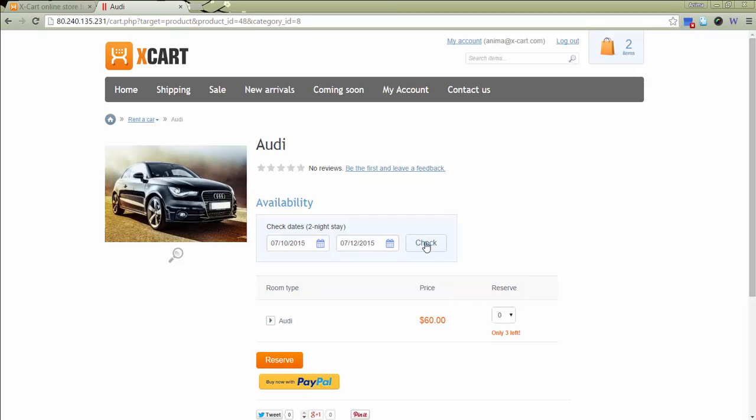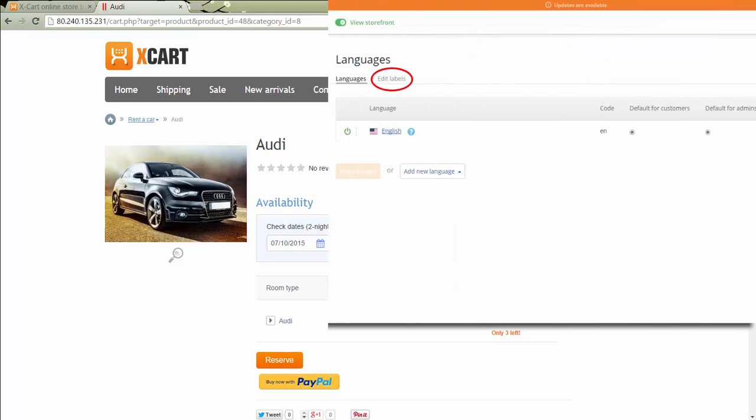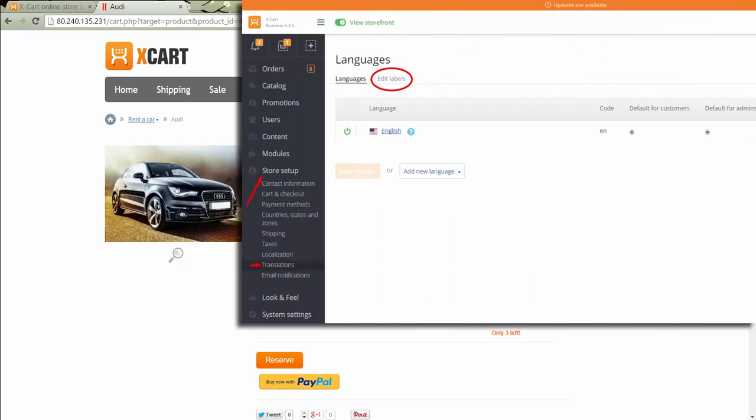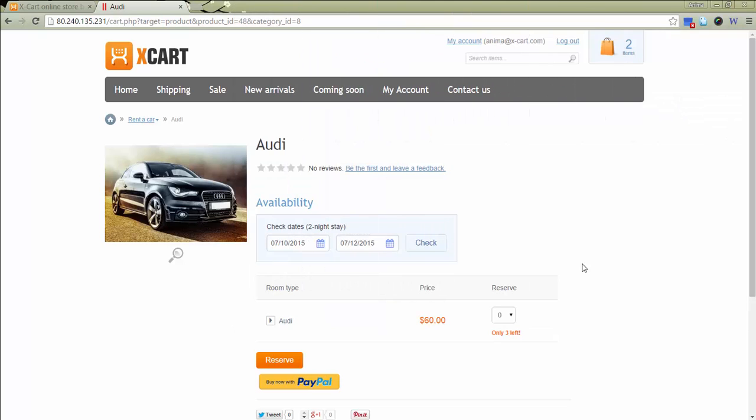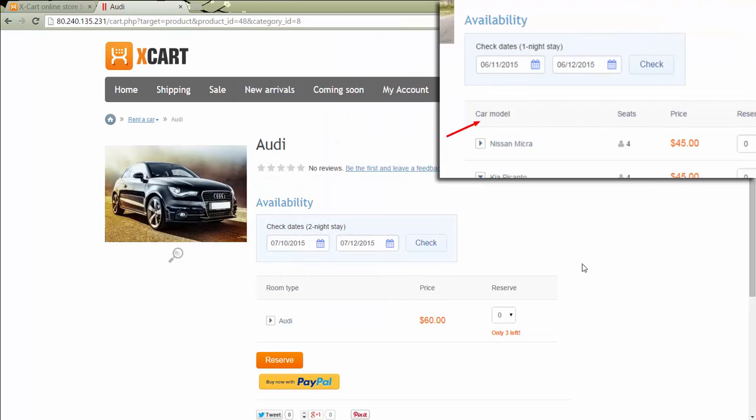The table headings are defined by default module settings. In order to change them according to the products you sell, you should edit text labels in your store admin area in section Store Setup, Translations. The process of editing text labels is described in detail in other videos. So you can replace room type with Model, for example.